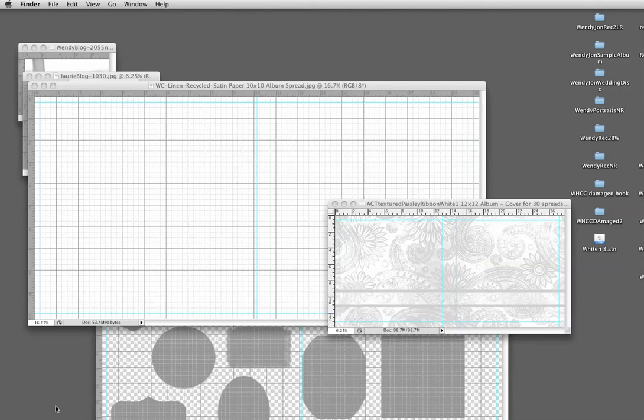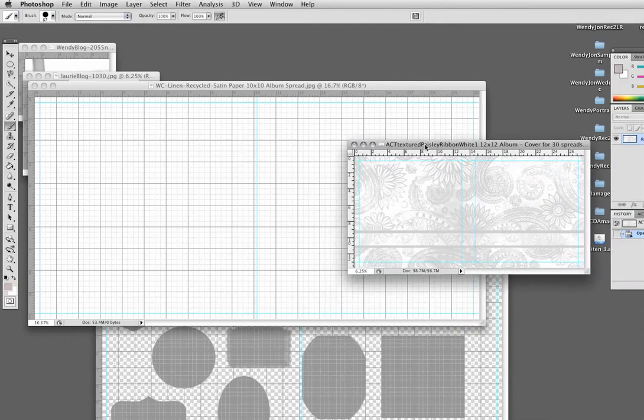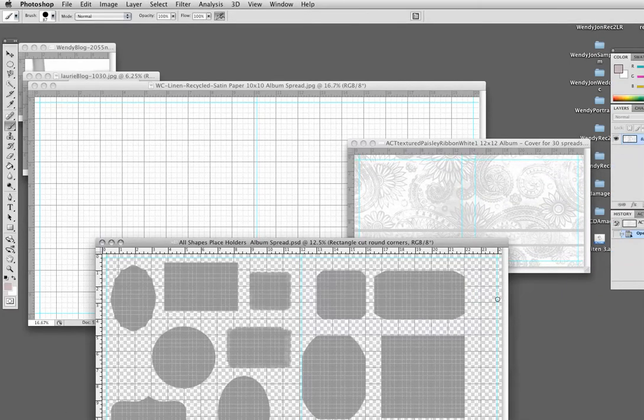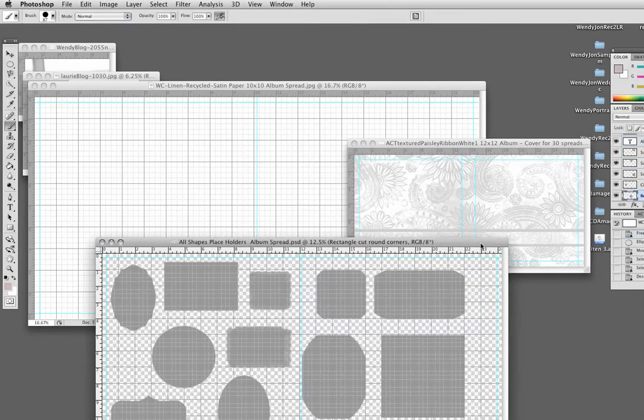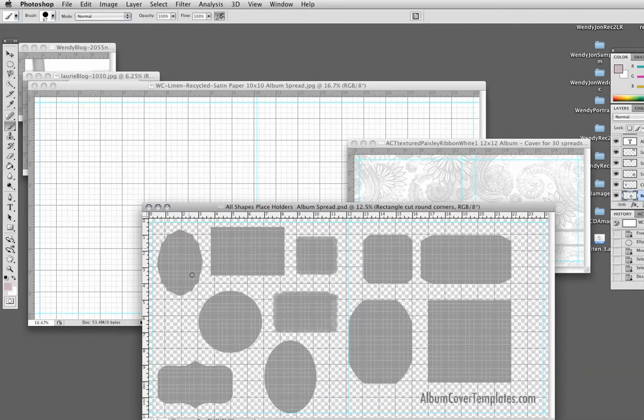Hi, this is albumcovertemplates.com and I am showing you how to use my placeholder set.